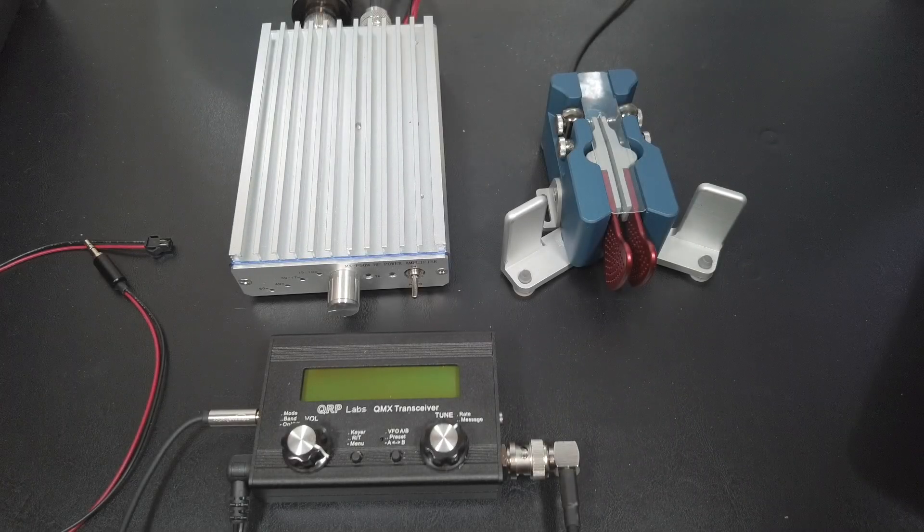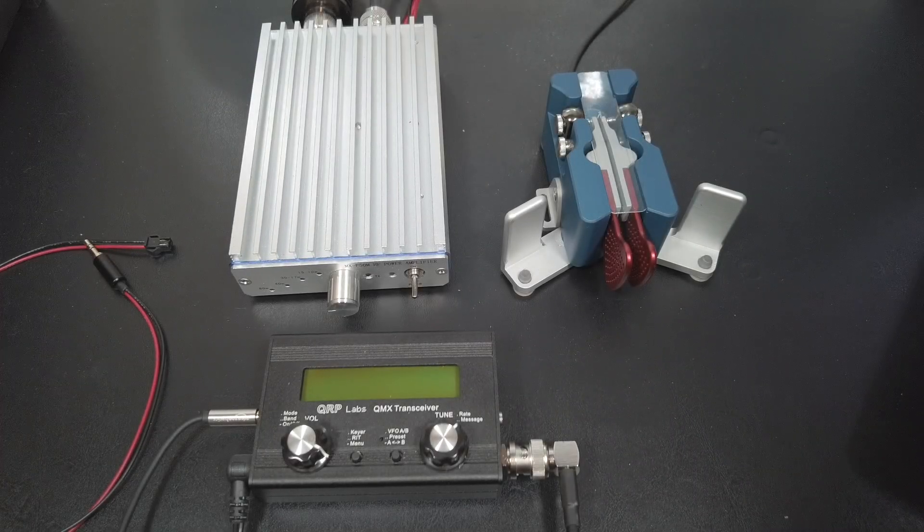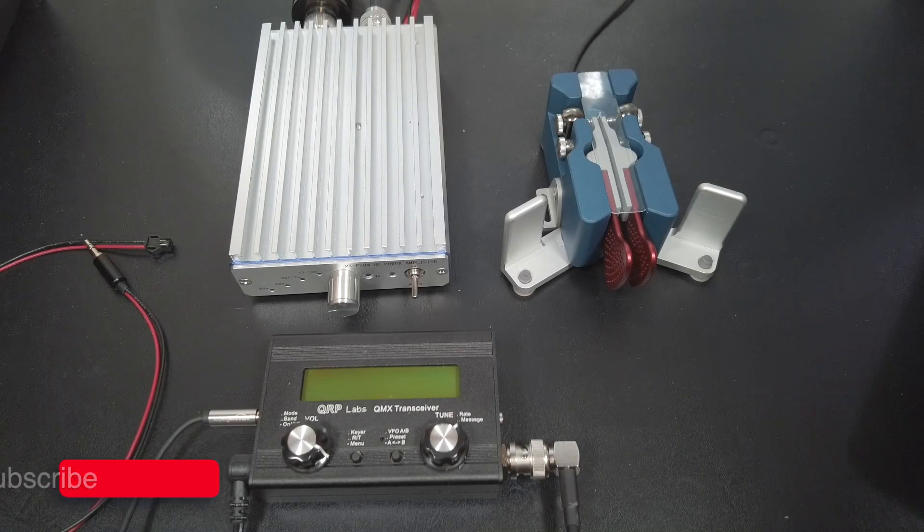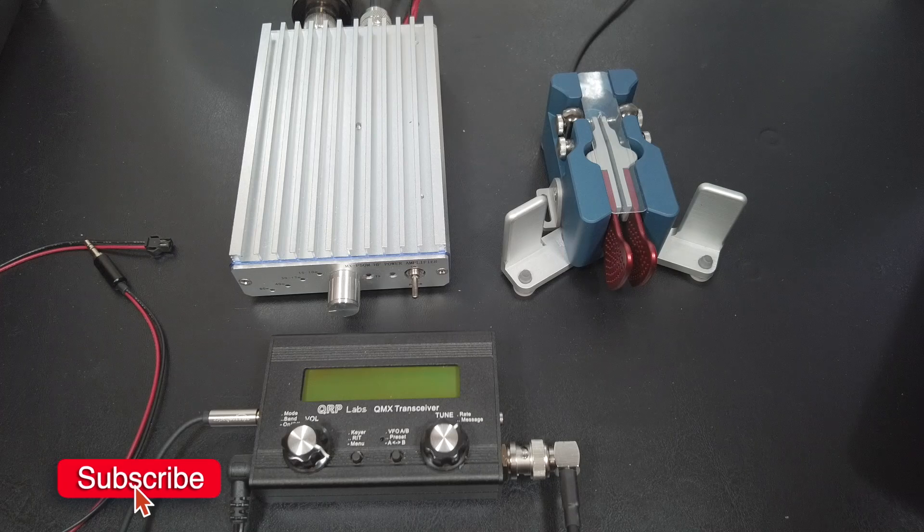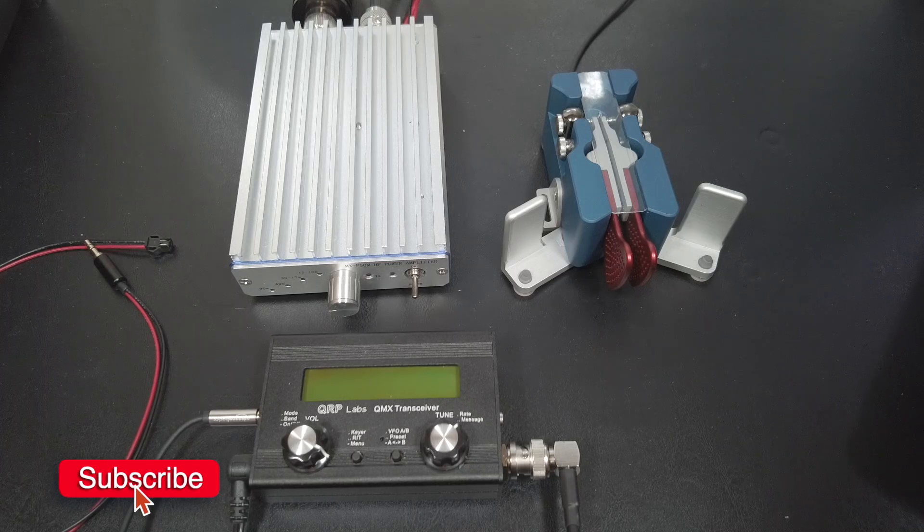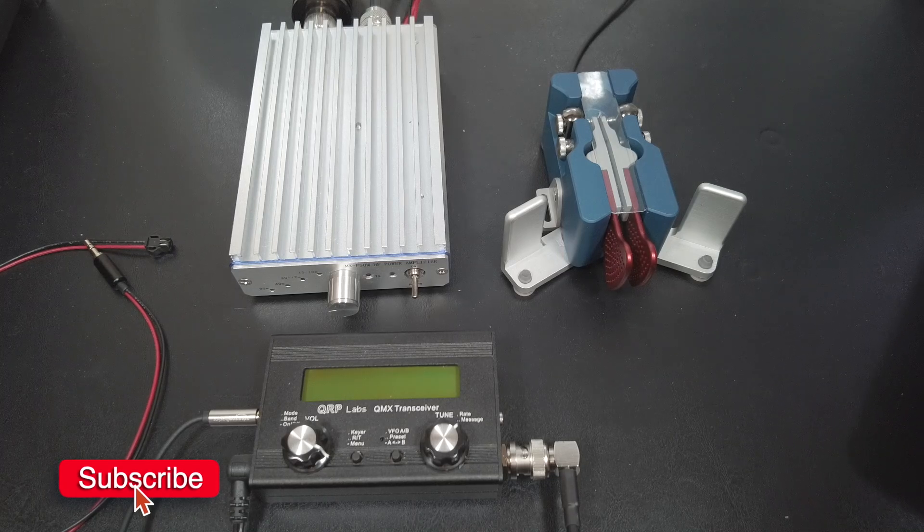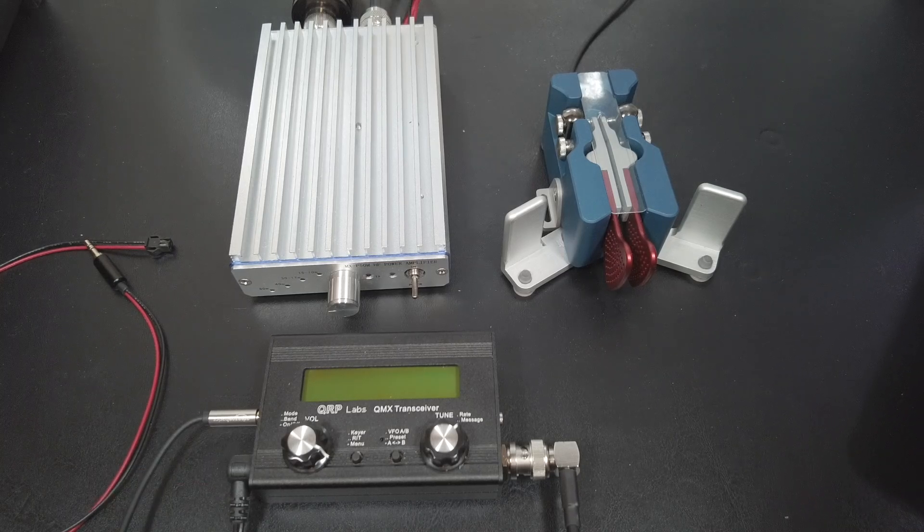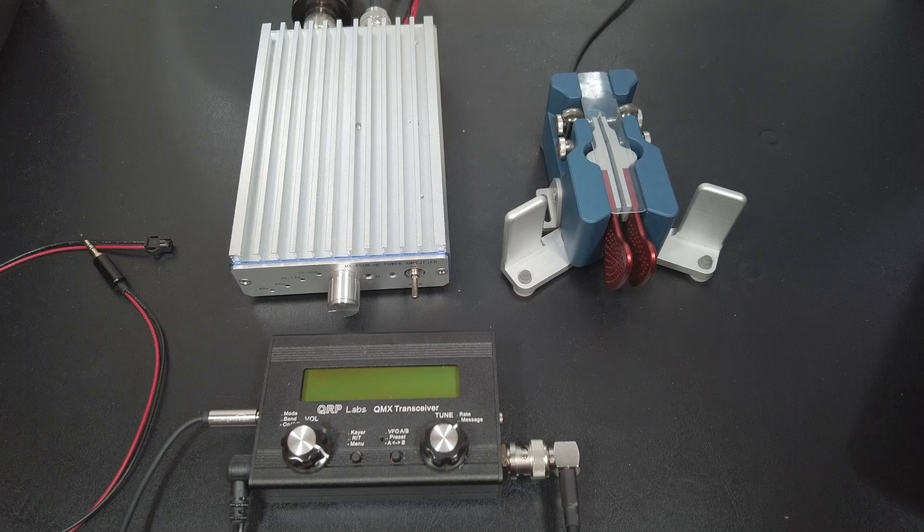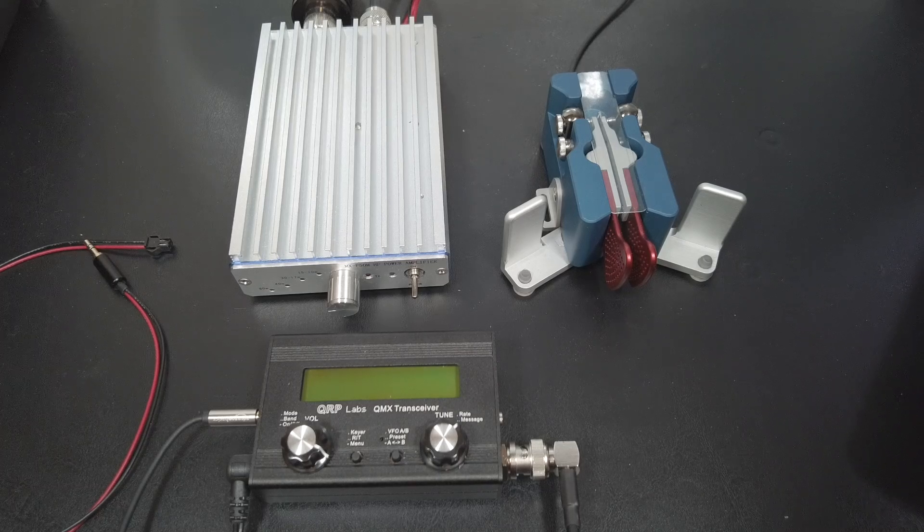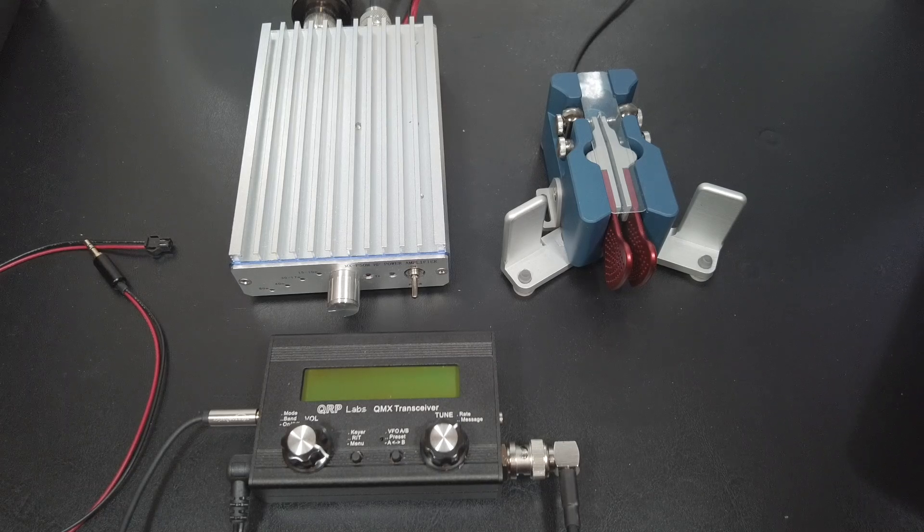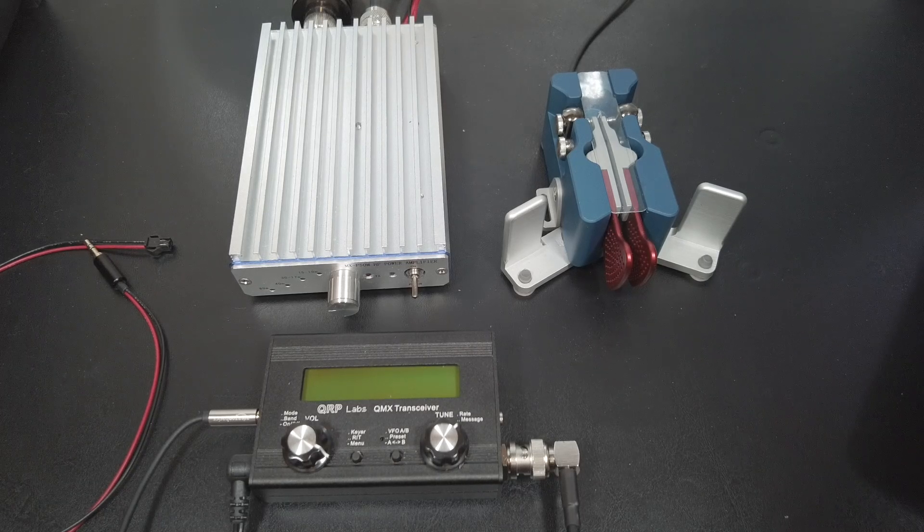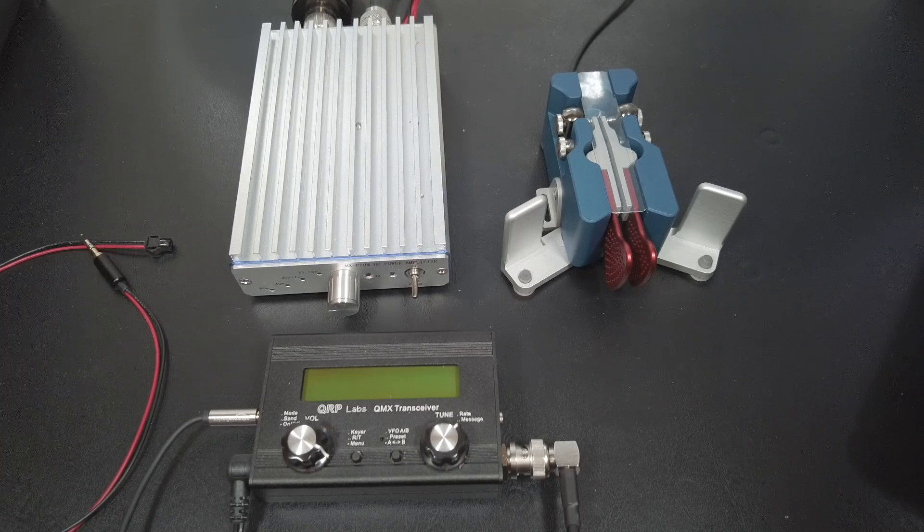Hi folks and welcome back to The Shack. This is Joe N2DI today with the QRP Labs QMX and the MXP50M Amplifier. This video is in response to quite a few of my subscribers who requested to see how to get the MXP50M to work with the QRP Labs QMX.